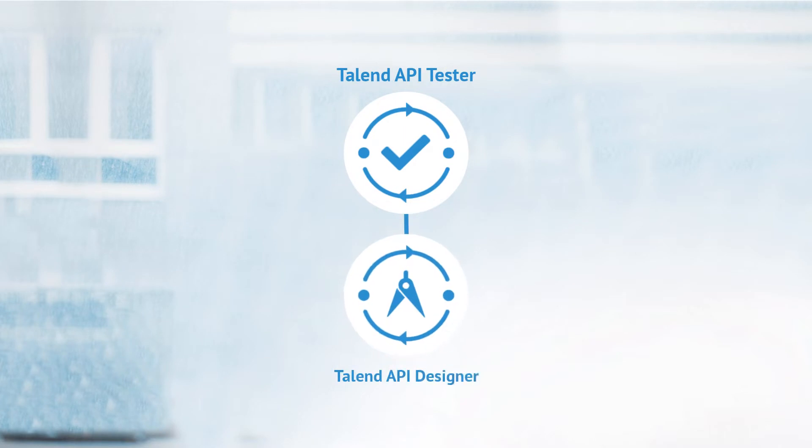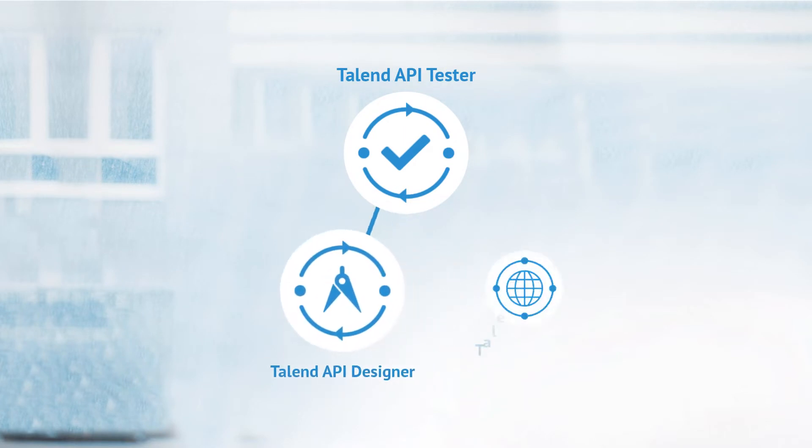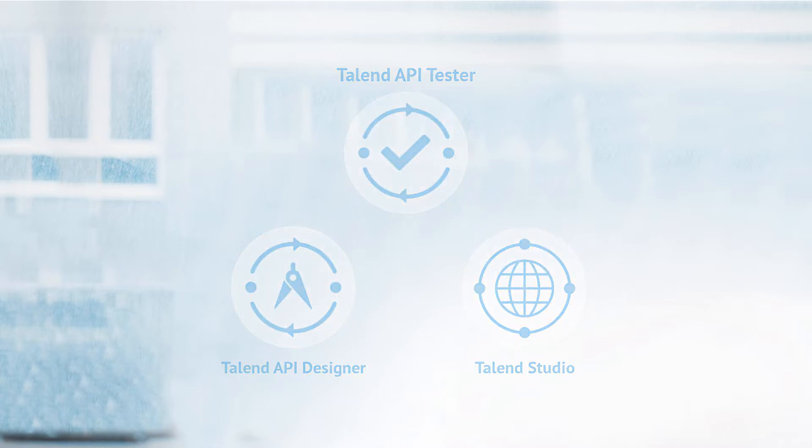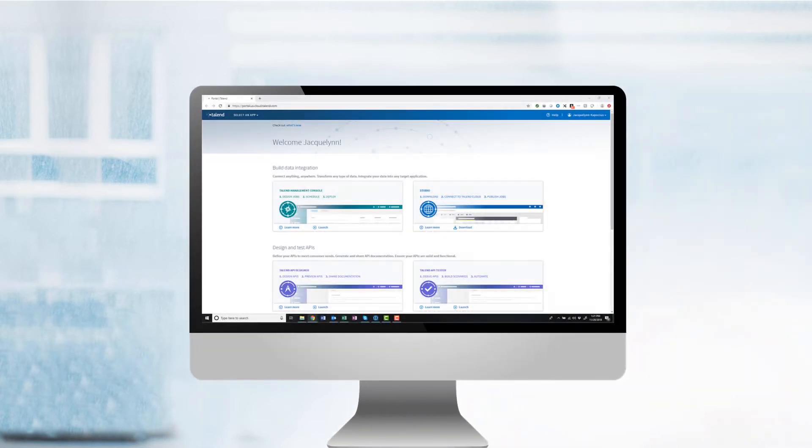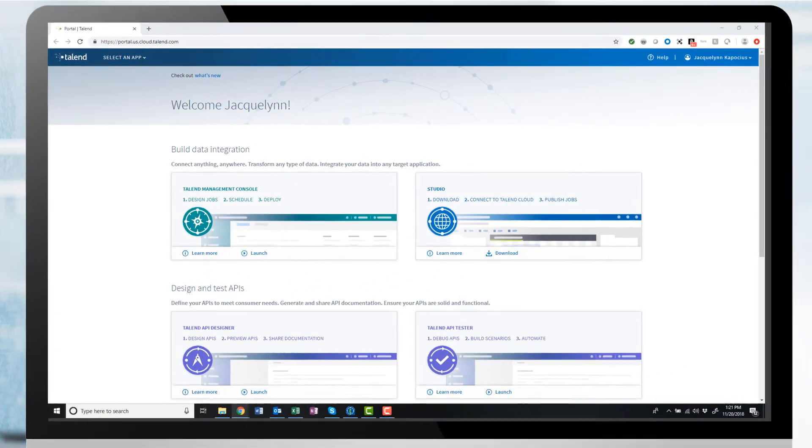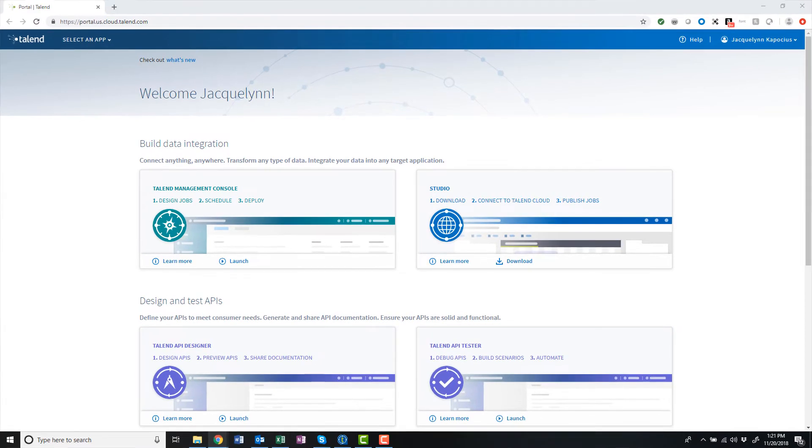The Tester also works with Talend Studio, helping developers test their API implementation with a very short feedback loop. In this video, I'll provide you with a quick technical introduction to how the API Tester tool can work for you. Let's get started.